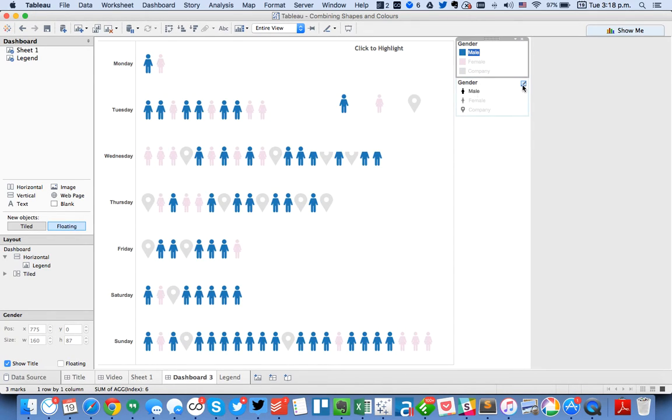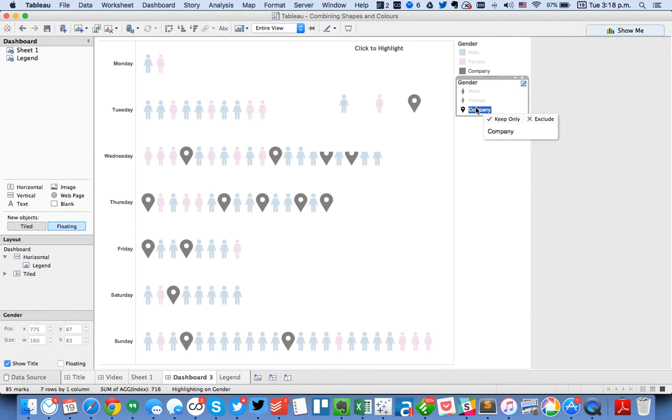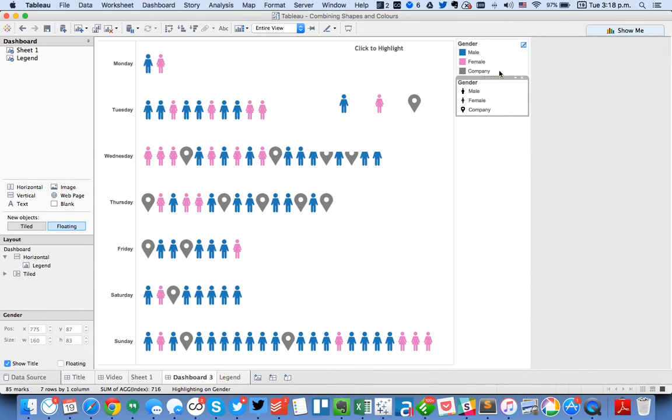And I could do the same thing for the shapes. I could click on males, females, or companies. But really I just want to have one legend instead of two. So that's kind of what I'm doing here.